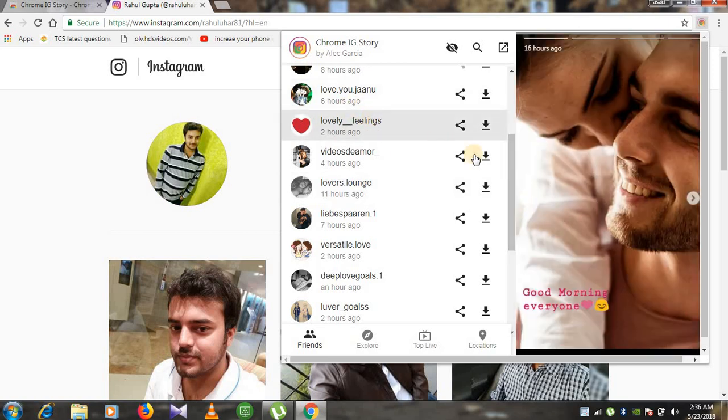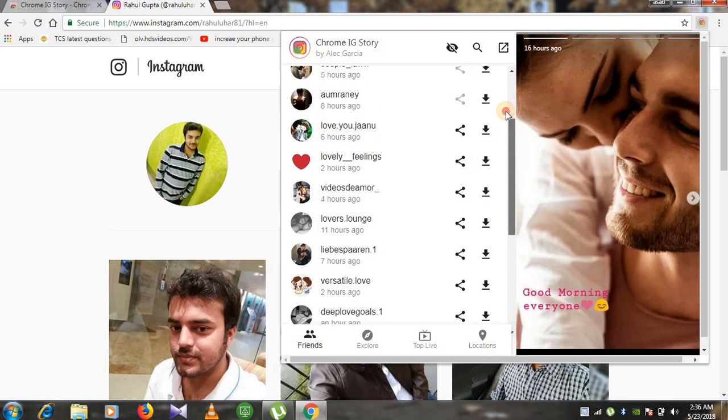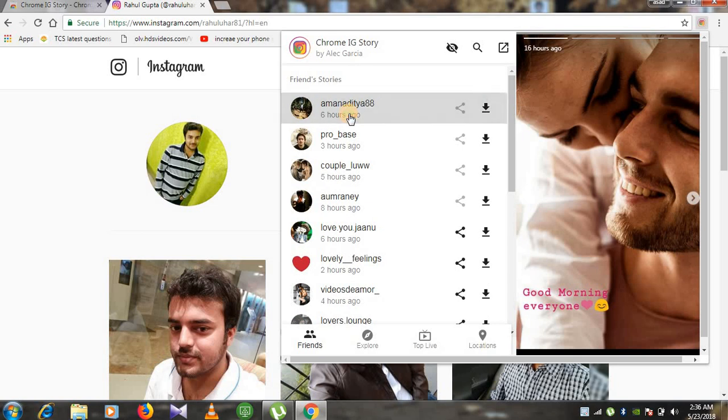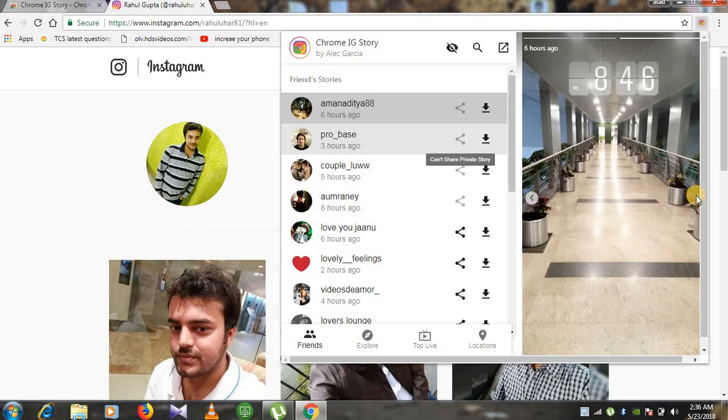You can also open manually if you want to open a story for someone. Like I will open for my another different account. Here you can see I am able to open his story.